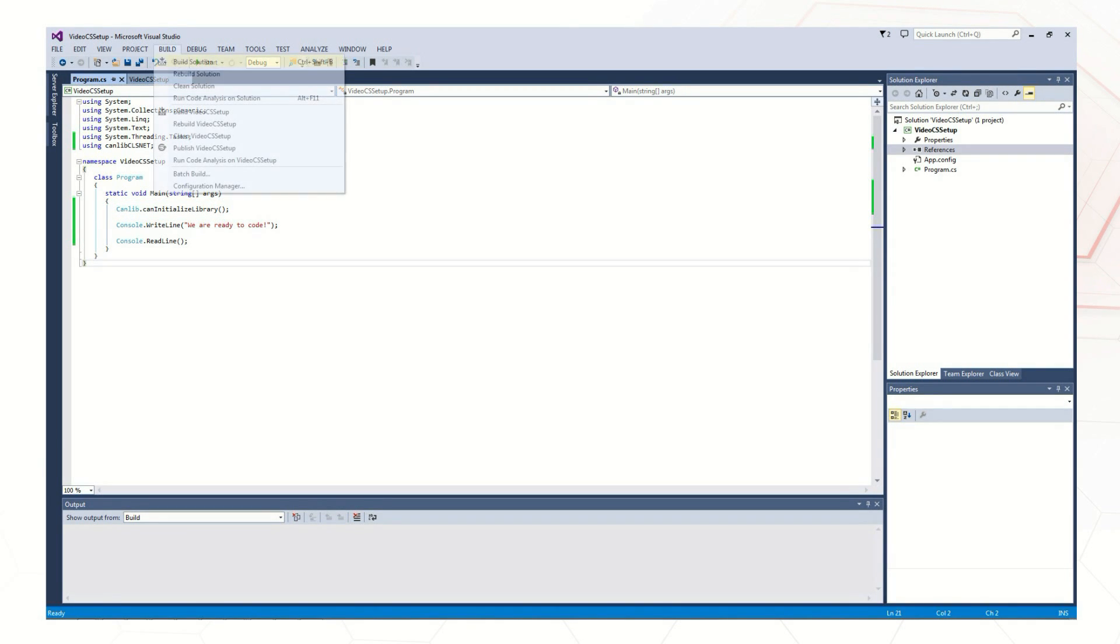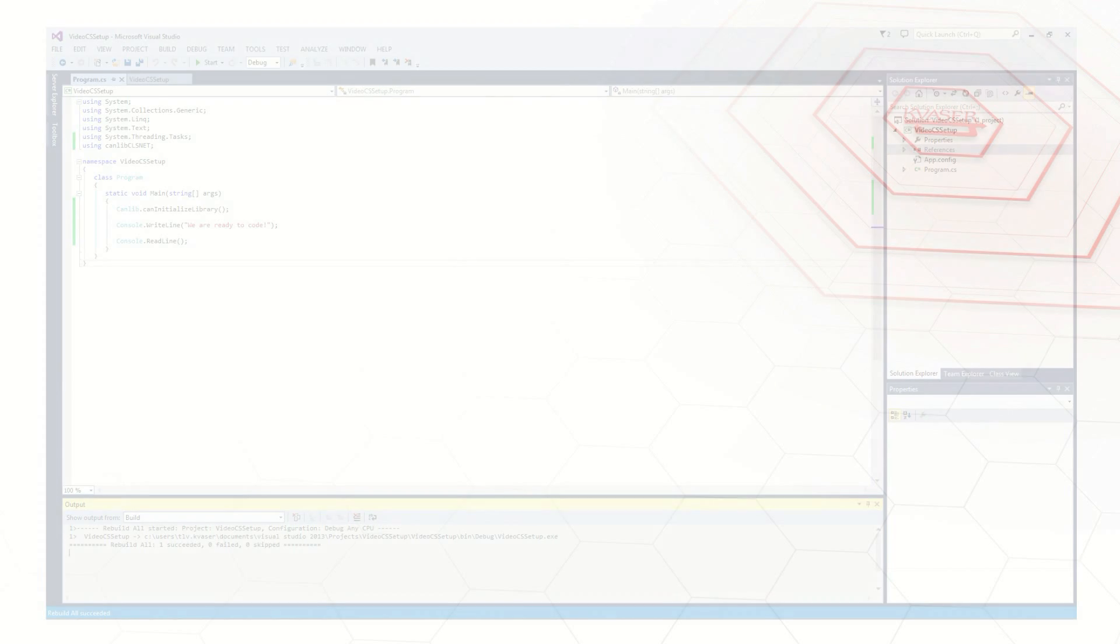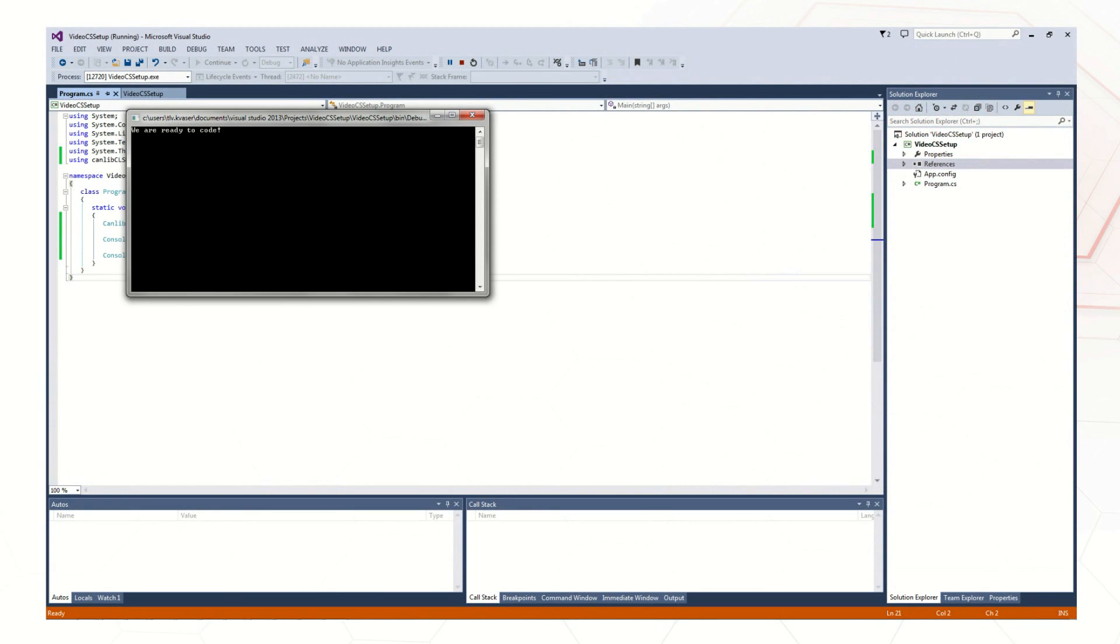Now we can try building the project. Since the project builds without errors, we can make sure all the runtime components are present as well by attempting to run the project. Our example was able to launch without any runtime exceptions, so we know our libraries have been successfully linked to the project.